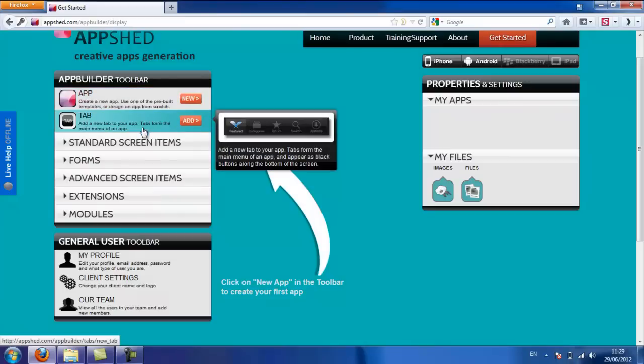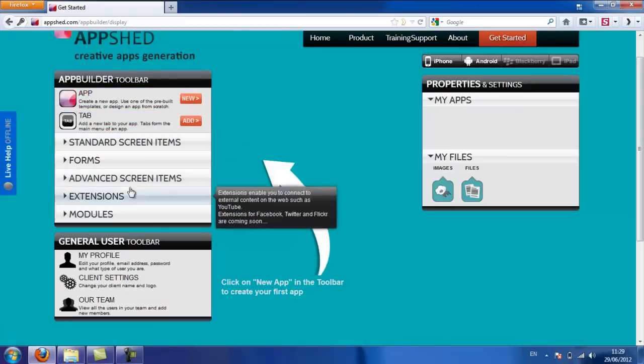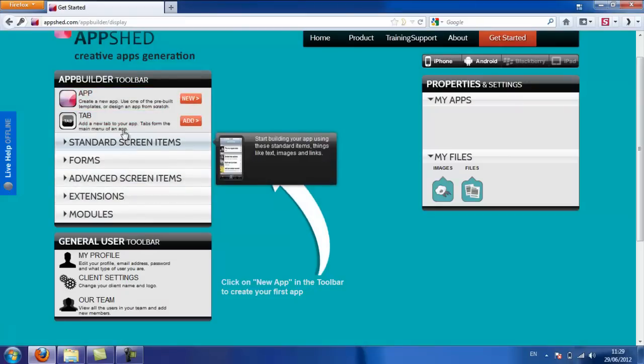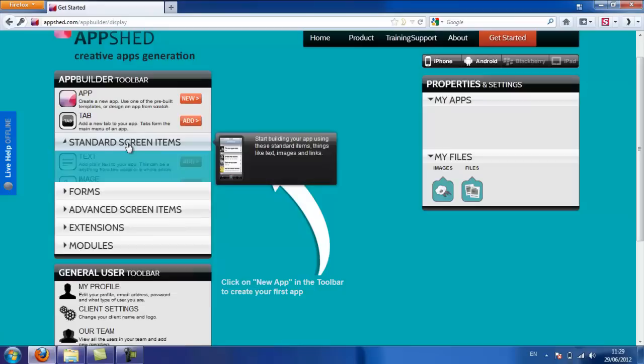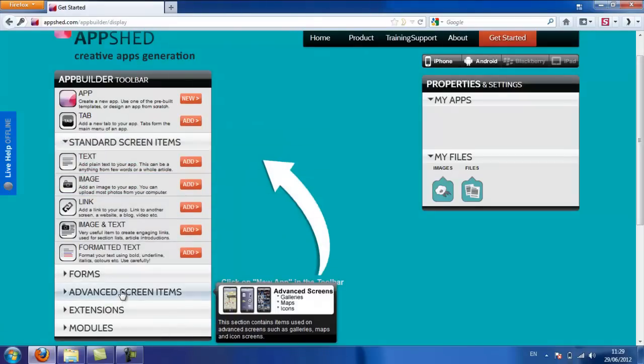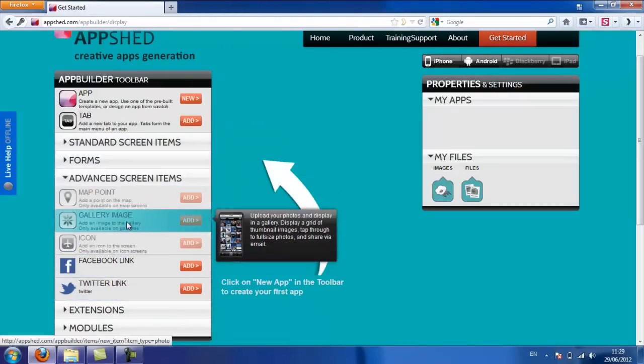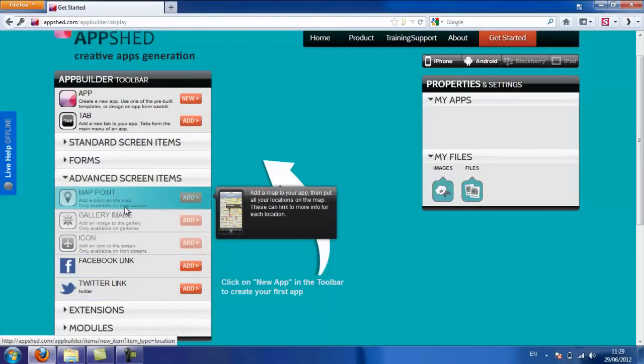Now, the toolbar has all of the items that you'll be adding into your app. It's got the standard text and images, but also some of the advanced features like galleries and maps. All of those are in the toolbar on the left-hand side.